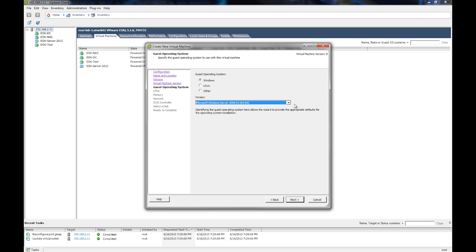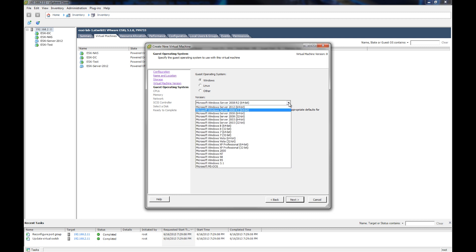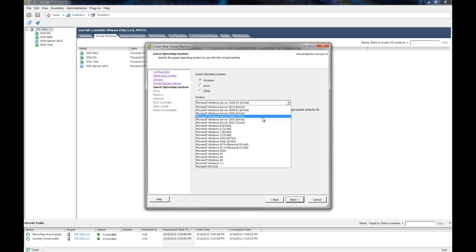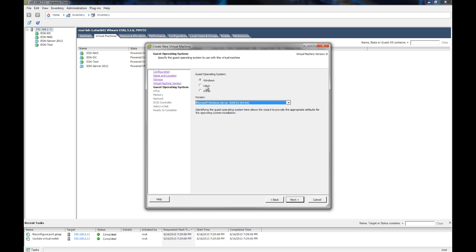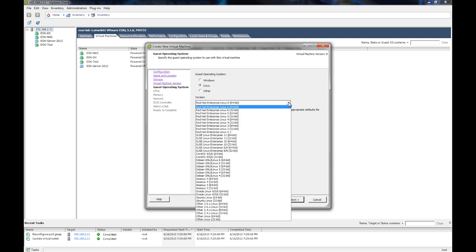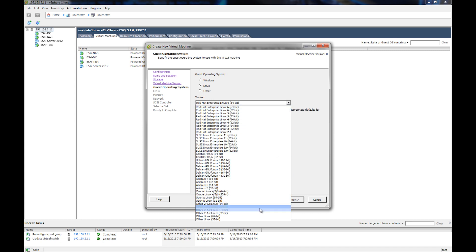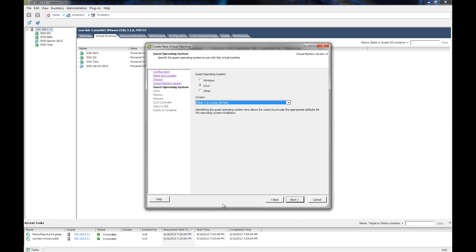And here it asks us about our operating system that we're going to run and what version you're going to run. In this case, we're going to use Linux, and it's going to be CentOS, so we're actually going to go with other 26x kernel and 64-bit. Okay, and then we're going to go ahead and hit next.